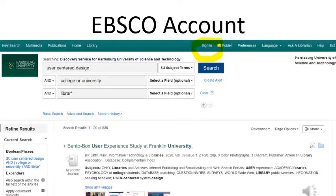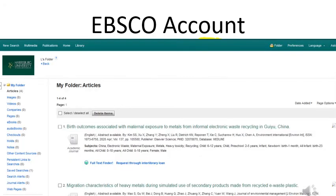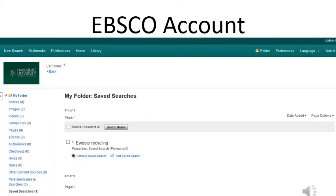One of the features of EBSCO is that you can sign in to create a personal account for yourself so that you can save and organize your research into folders. You can even save searches so that you can come back to them later, or create email alerts to let you know when something new is published that matches your research topic.